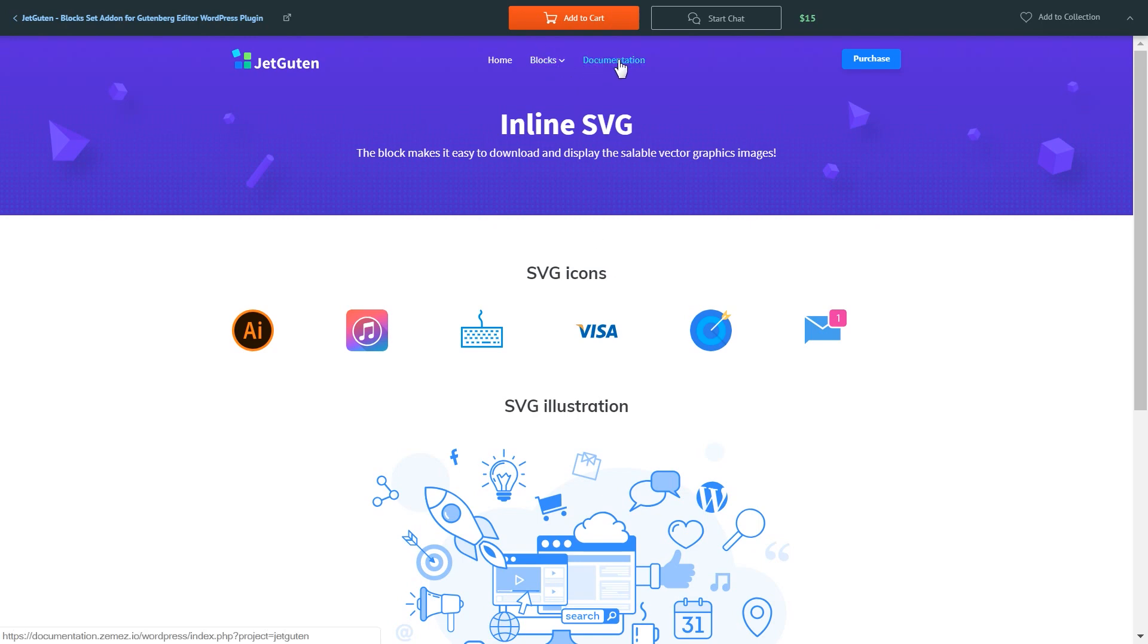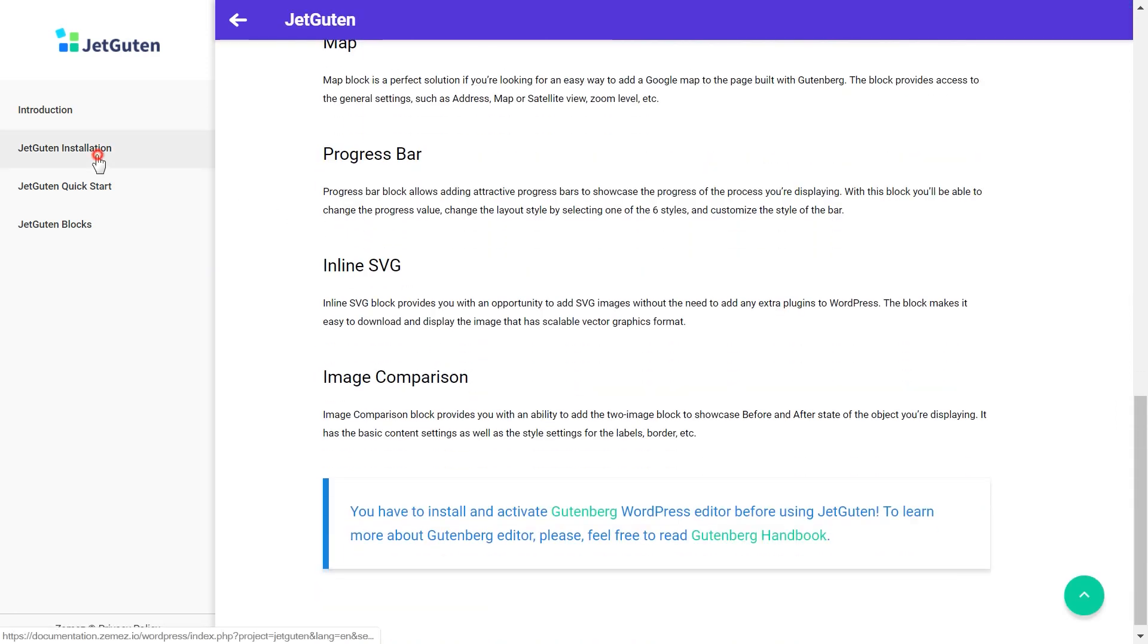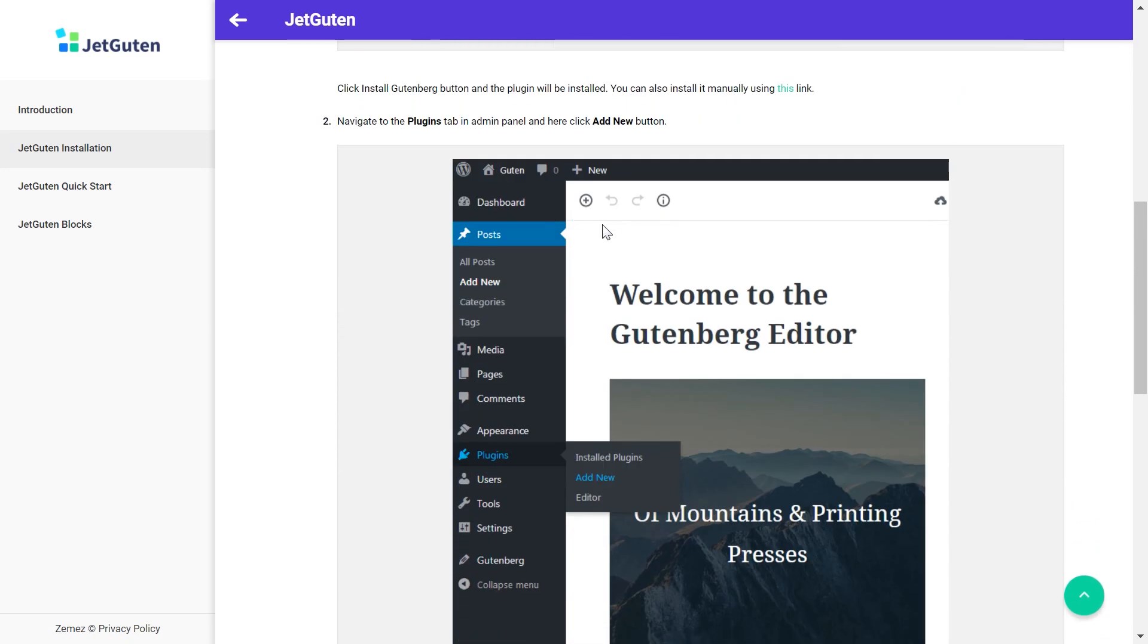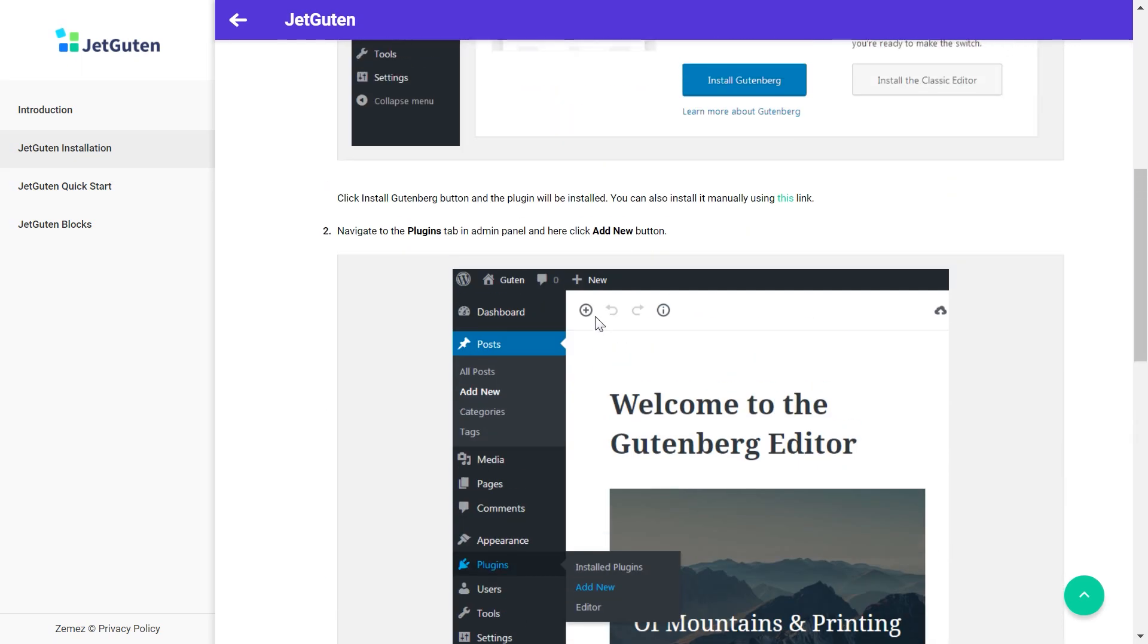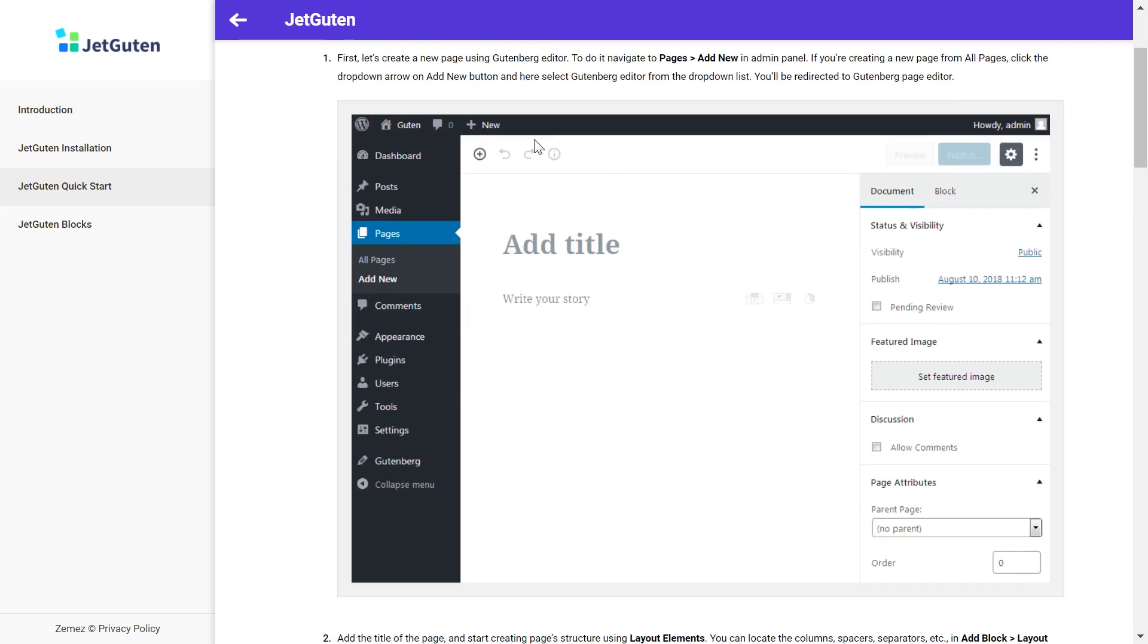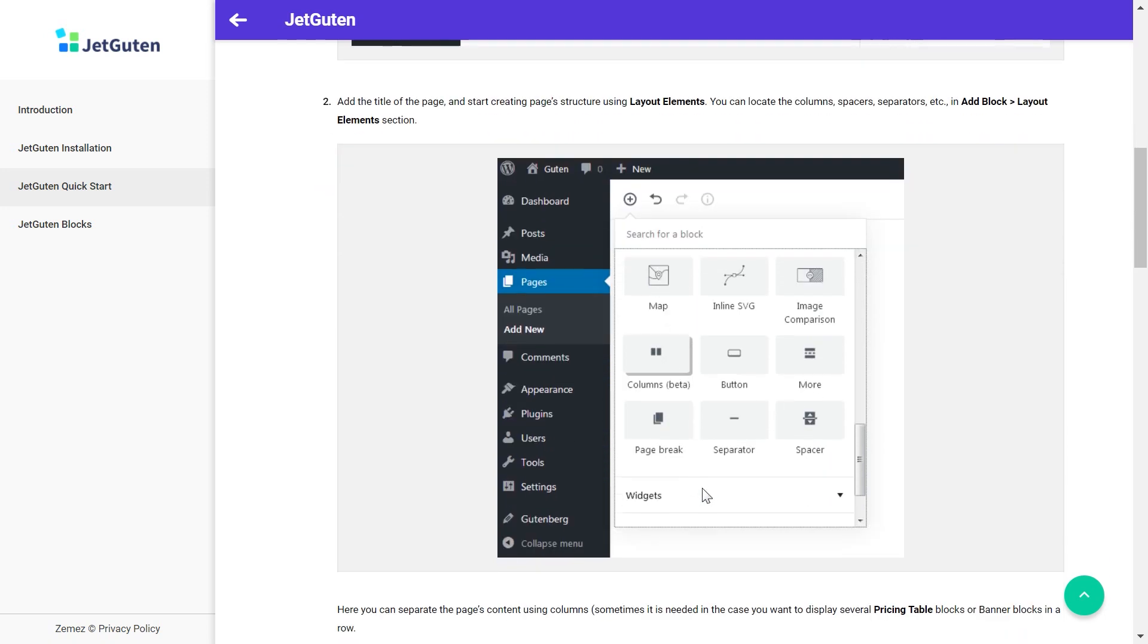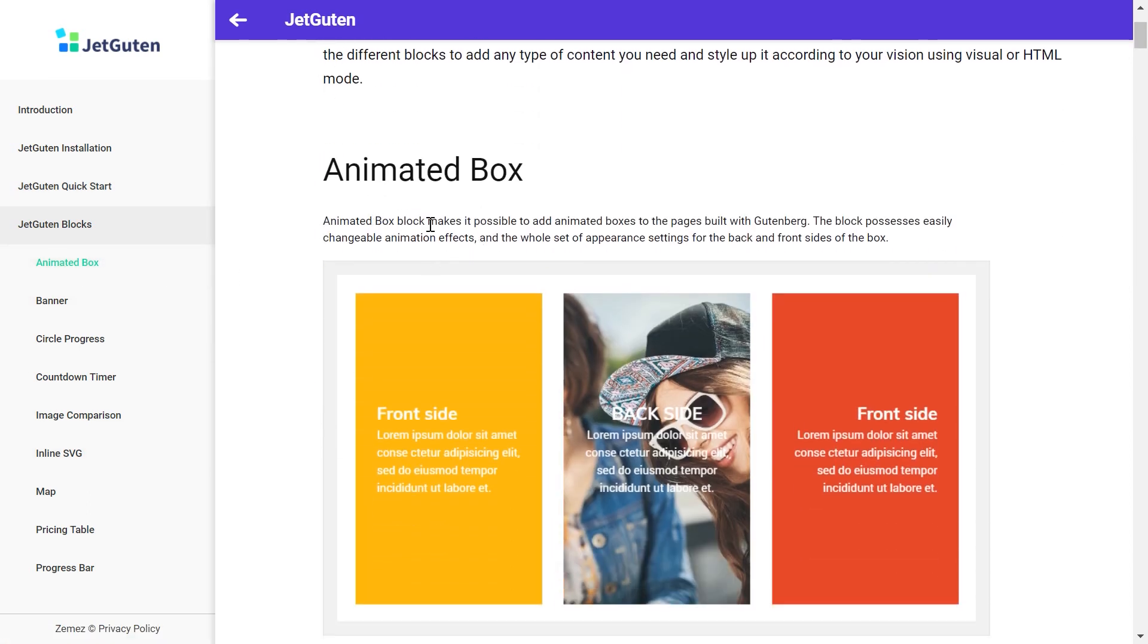Now let's head over to the documentation. In the introduction section you will see description of every single block you've got. Here you have detailed guide on how to install this plugin. But actually if you have ever installed plugins on your WordPress it will not be an issue for you because the process is pretty much the same. Here you'll get a brief guide on how to work with Gutenberg editor and how JetGuten will be implemented into the Gutenberg, how to access all the blocks and how to add them. In the next section you'll see a detailed instruction on how to add, customize and style every single of the blocks that go within JetGuten plugin.